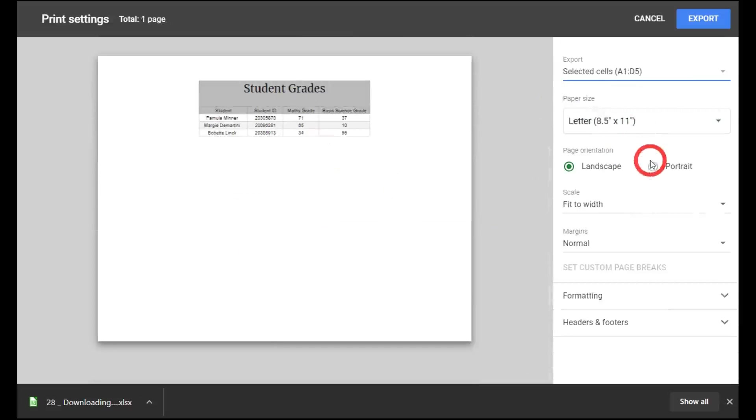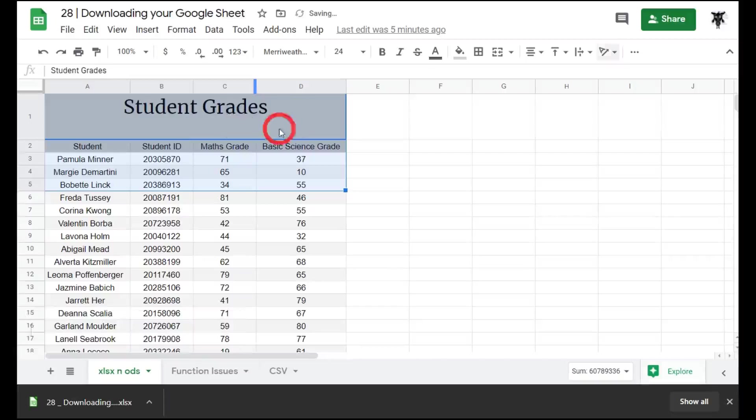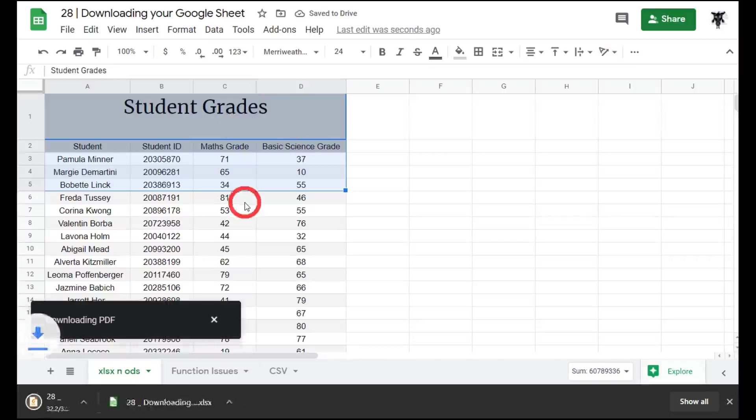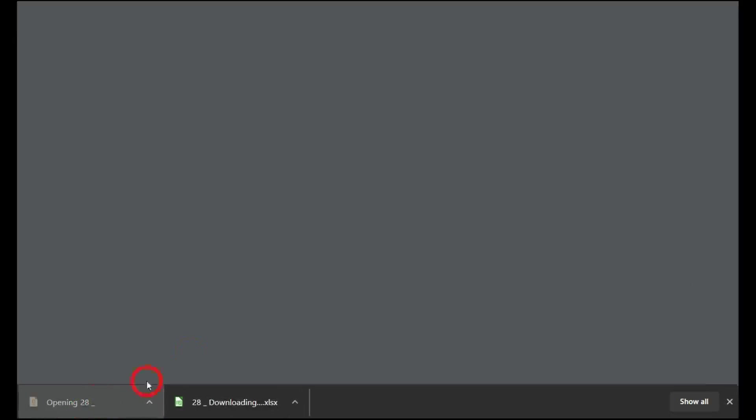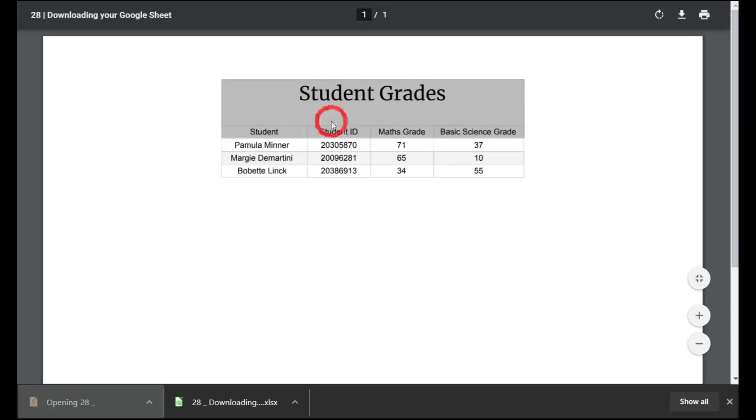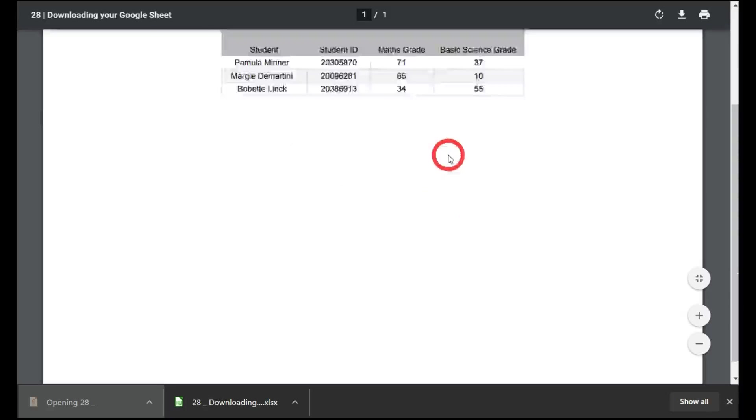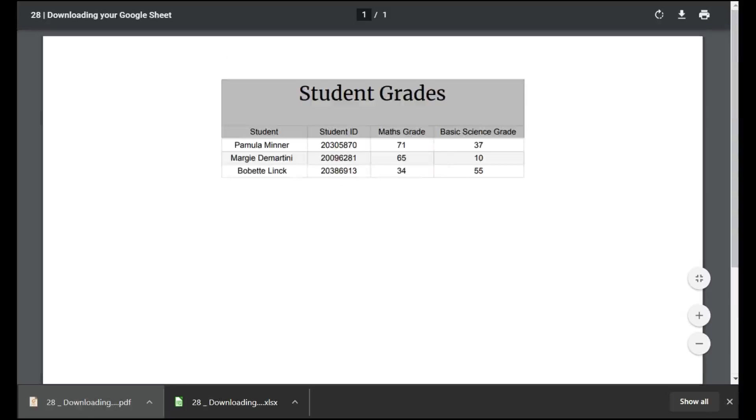We'll discuss more of this in the next tutorial on printing. Once this is done, you click on export, and the document will download. And now if I open it, you'll see you have a PDF in the format required.